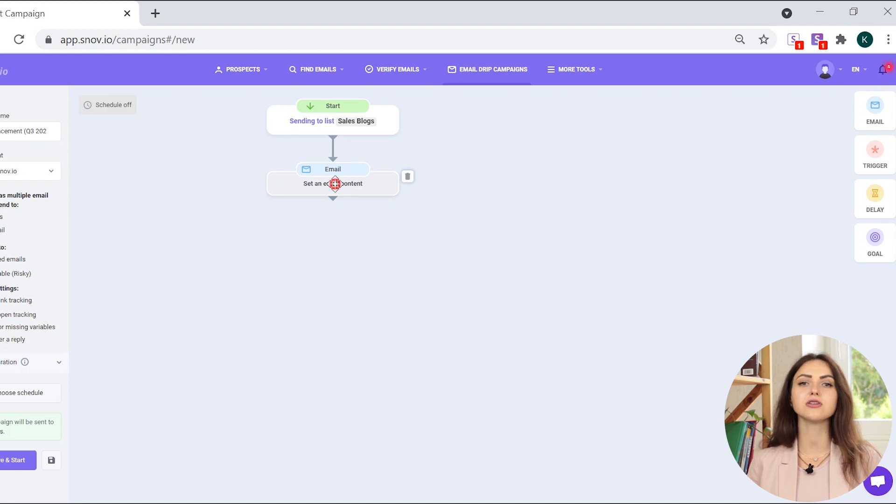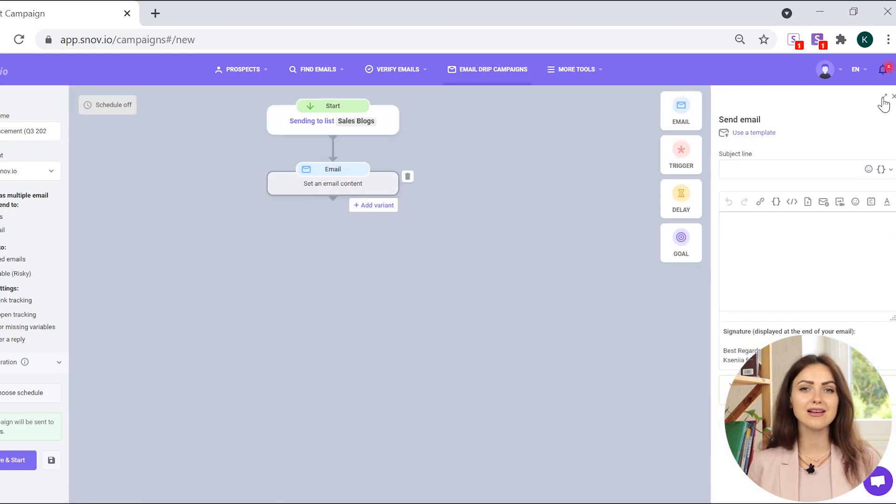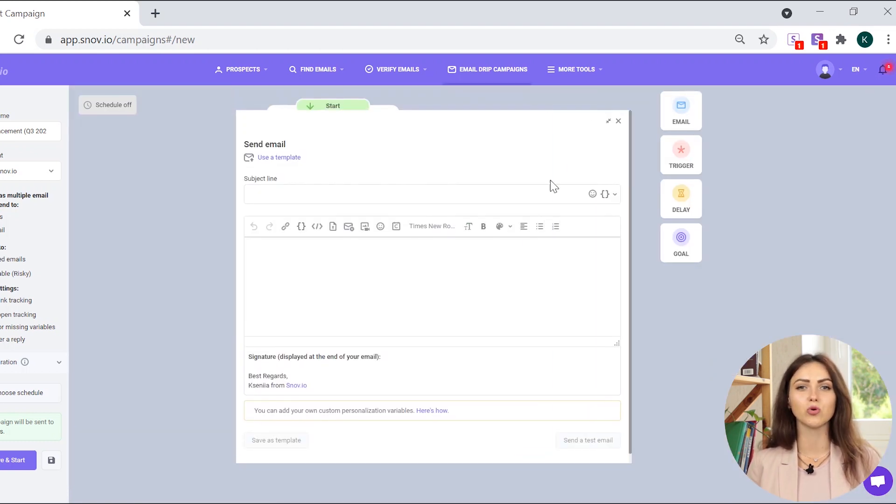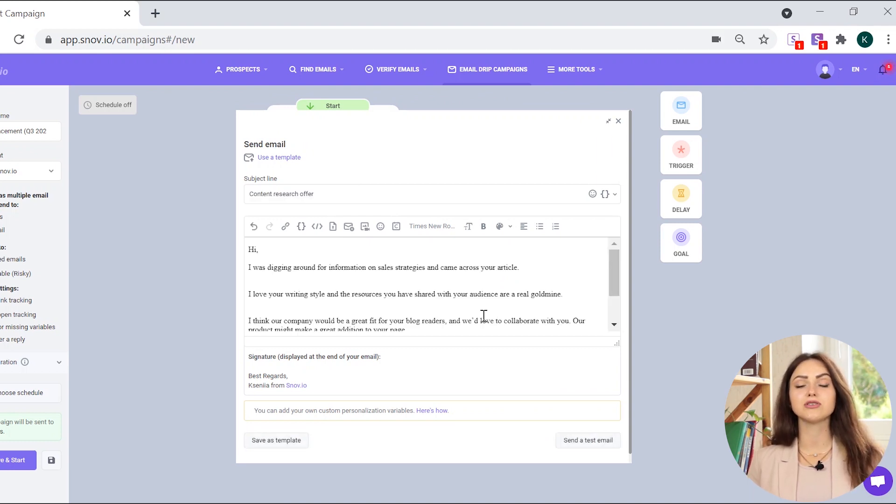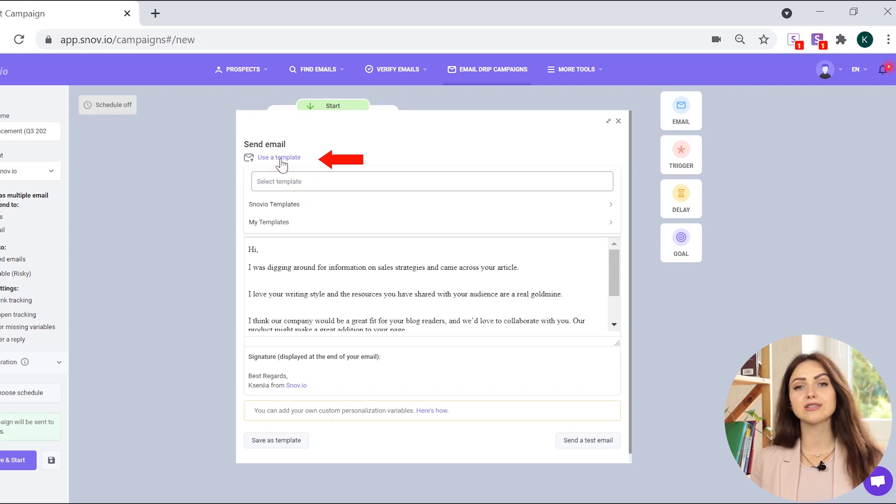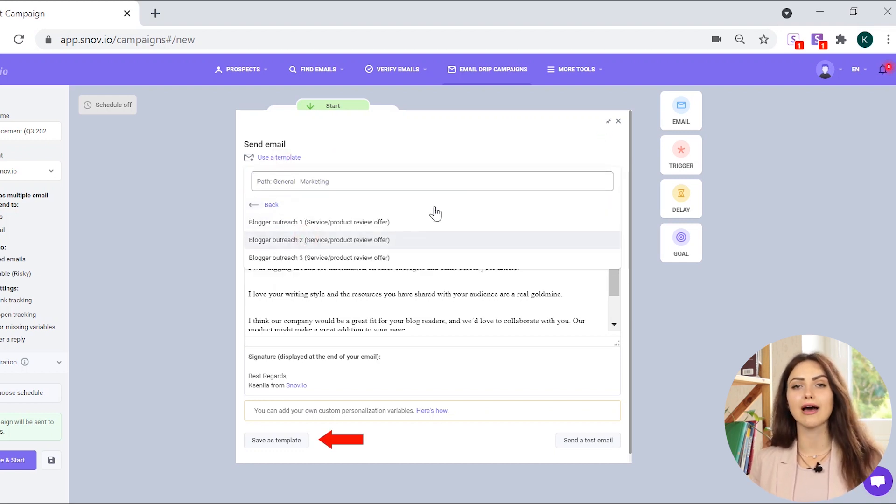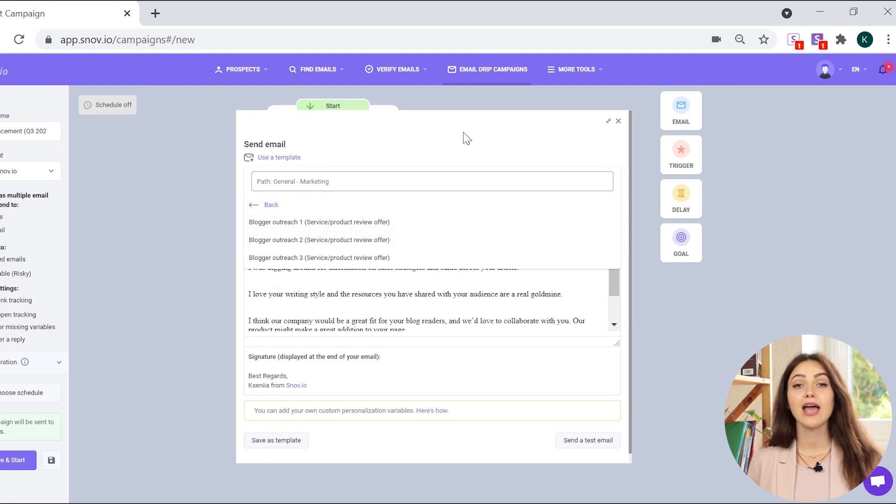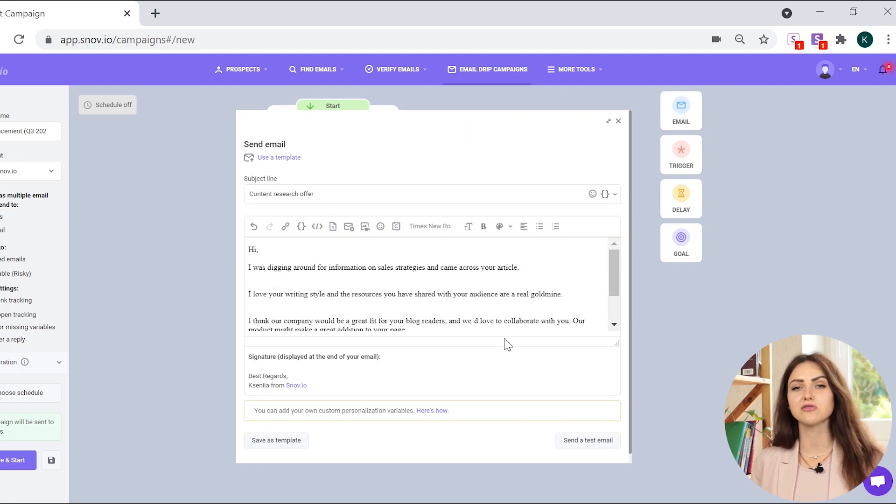Next, click on it to open the email creation window. It can be maximized for a more comfortable experience. For personalization, you can add the variables into the subject line or the email body. You can also use Snovio templates for blogger outreach or create your own message and save it as a template. And don't forget to add personalization based on the custom fields you've added before.